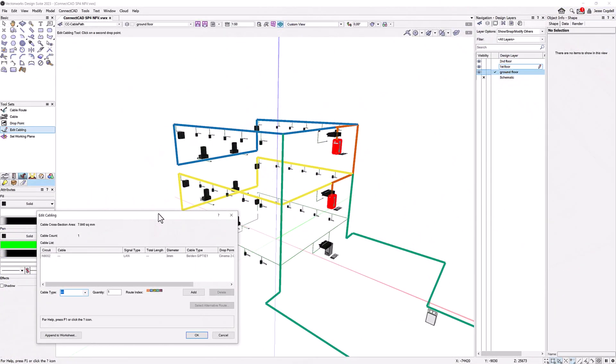To complete the cable route planning feature, Service Pack 4 adds the ability to control the route your cables will take between two drop points.